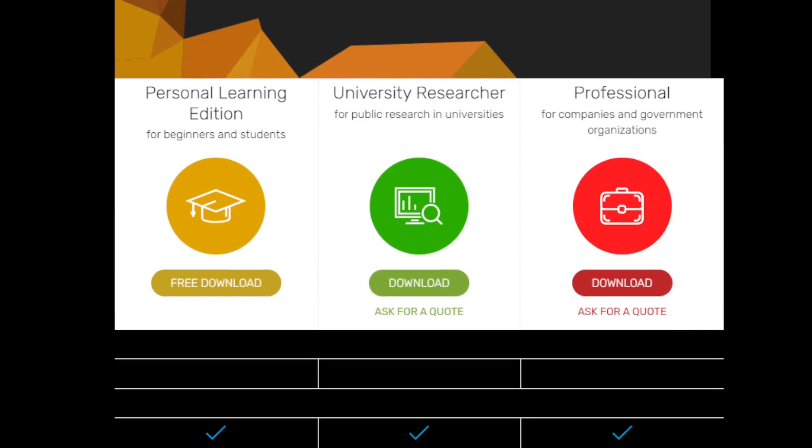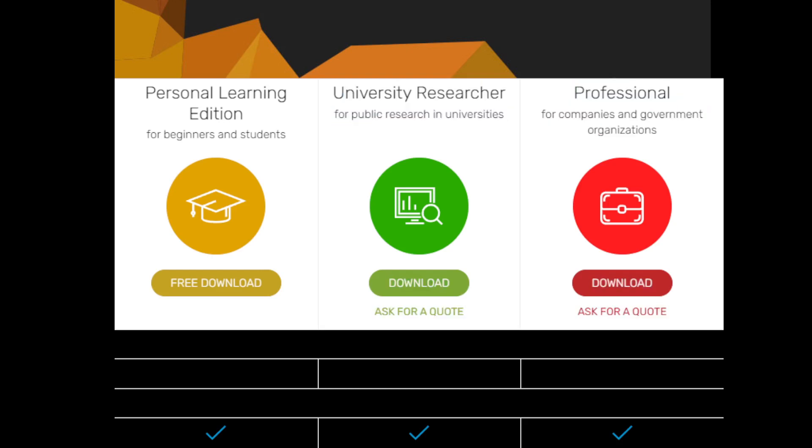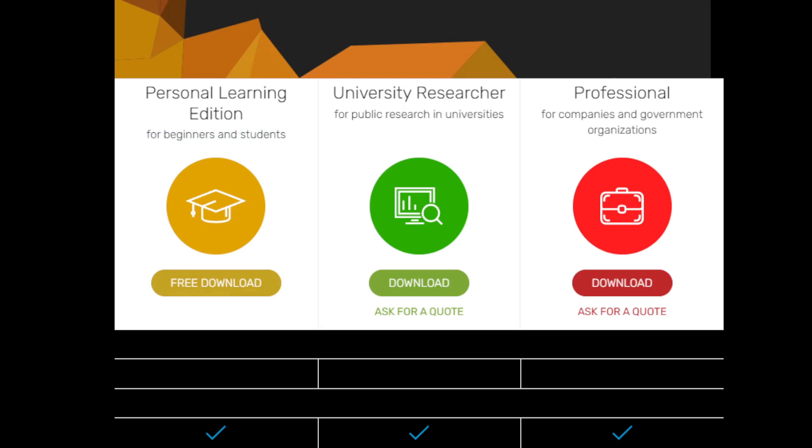Here you can see three editions are available: Personal Learning Edition, University Researcher Edition, and Professional Edition. Two of these are paid and one is free and available for everyone. I am going to show the installation process for the Personal Learning Edition.